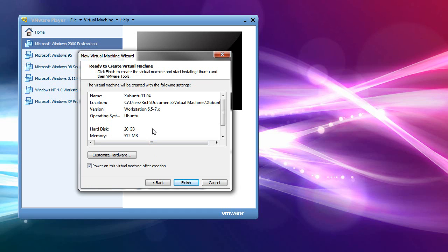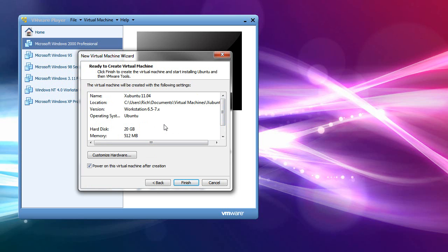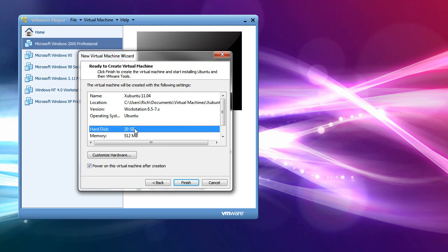Now, you can customize the hardware at this point. By default, it will assign it half a gig of RAM. Which is okay. If you want it to be a little speedier, assuming you have the RAM. If you only have a 2 gig RAM system, stick with 512. If you have a 4 gig RAM system, assign it 1 gig.